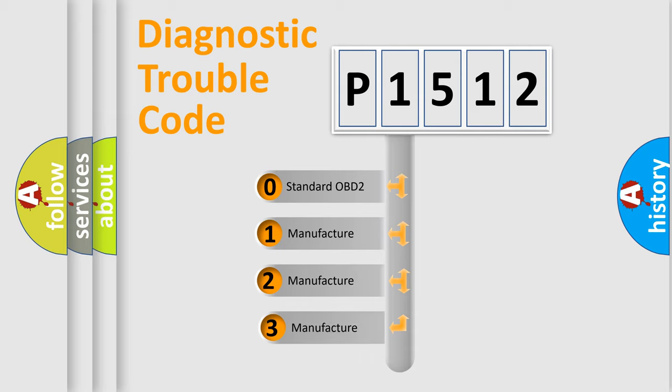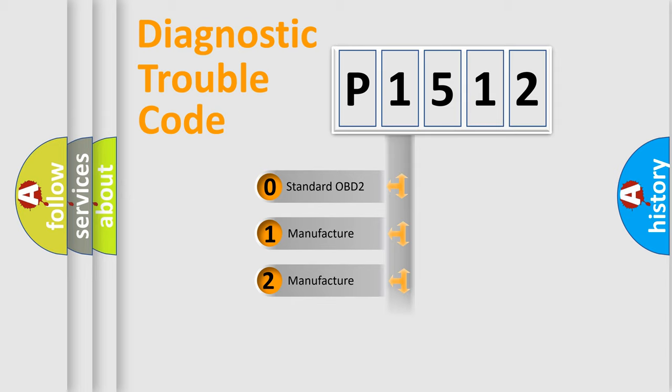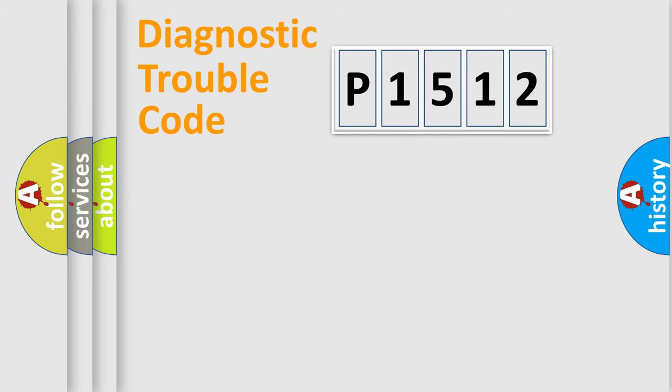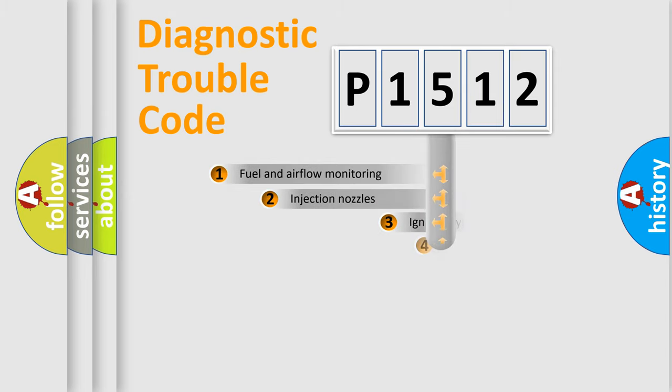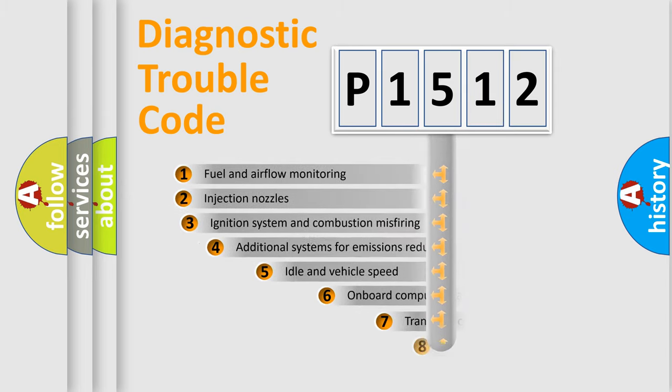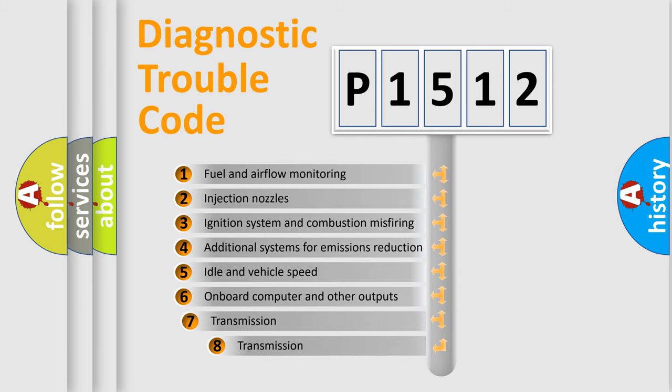If the second character is expressed as zero, it is a standardized error. In the case of numbers 1, 2, or 3, it is a manufacturer-specific expression of the car-specific error.